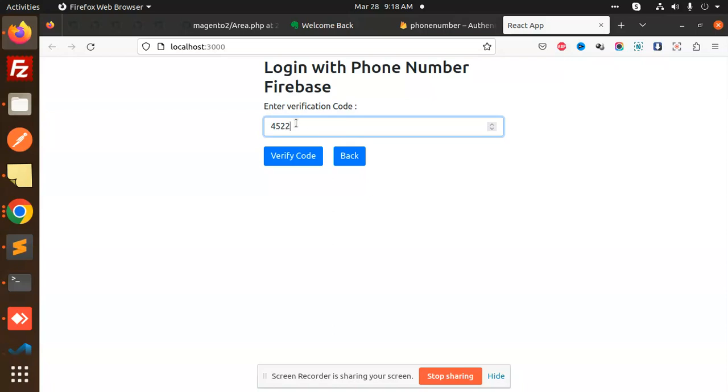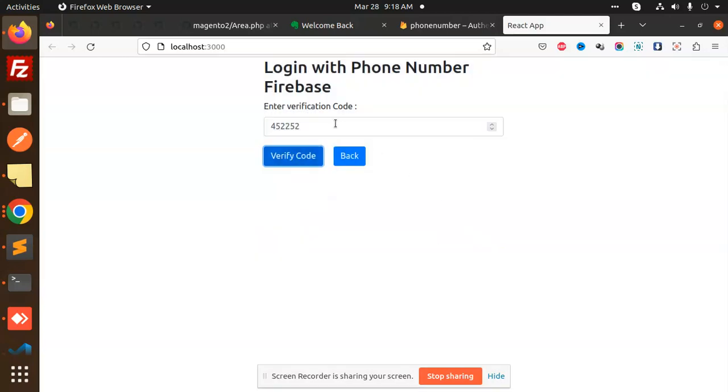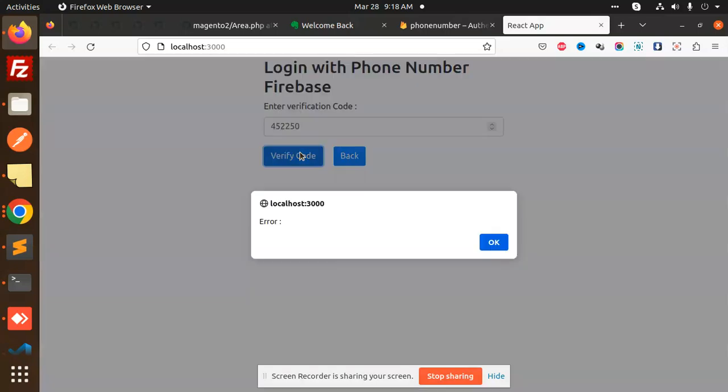Then verify the code - verified, right? If I put the wrong code over here, like zero, then what does it say? Error. This is how we can verify the OTP, whether it's correct or not.